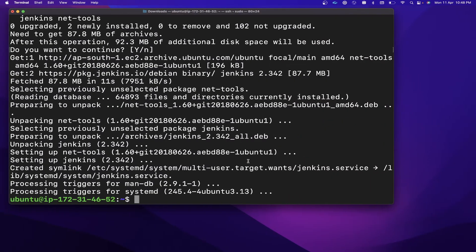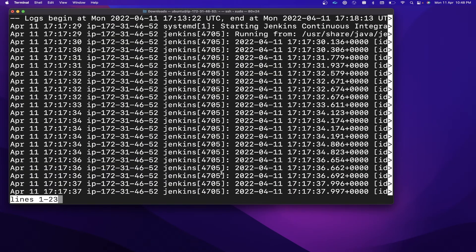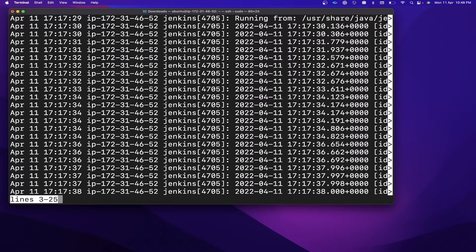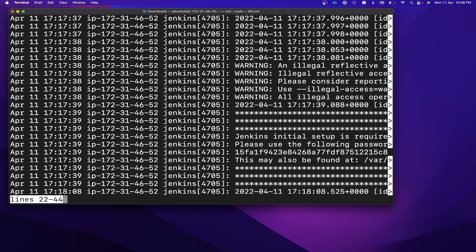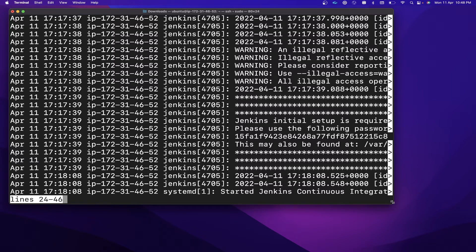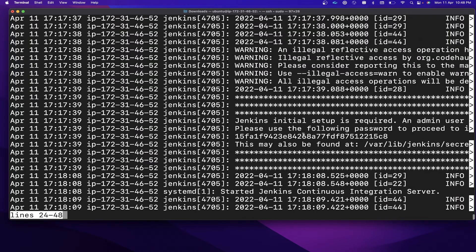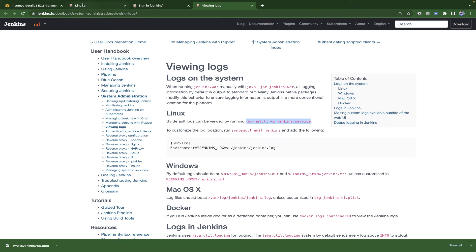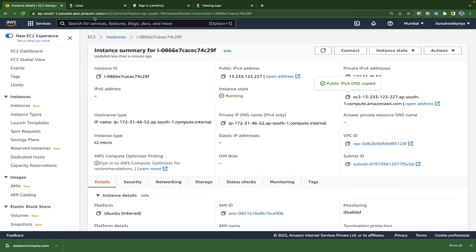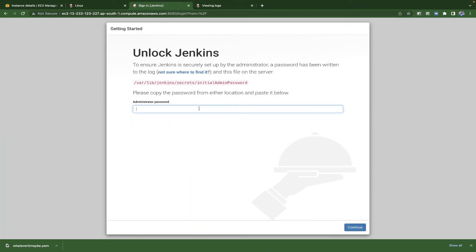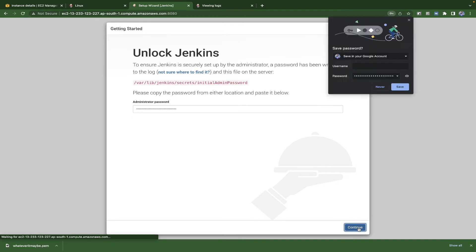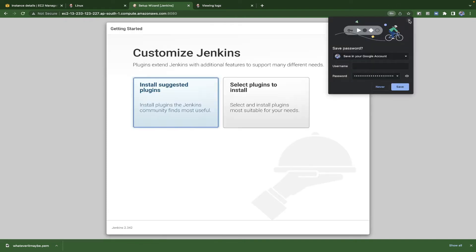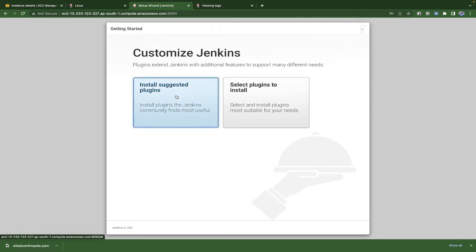Open the Jenkins initial setup page. To get the one-time admin password, run the command shown in the terminal — something like `sudo cat /var/lib/jenkins/secrets/initialAdminPassword`. Scroll down in the terminal output and you'll find the password. Copy it and paste it into the Jenkins setup page.